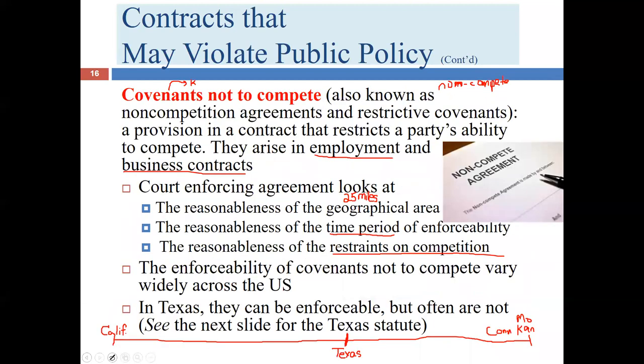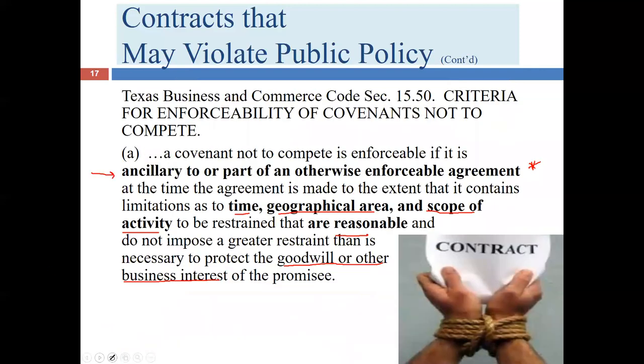Things like continued employment or a pay increase are not sufficient consideration for the ancillary requirement in Texas. Even a non-compete that is technically unenforceable can still be practically effective, because when a new employer receives a cease-and-desist letter, they often fire the employee rather than litigate, regardless of whether the non-compete would hold up in court. This is particularly true for relatively lower-ranking employees, which is an unfortunate aspect of the law in this area.